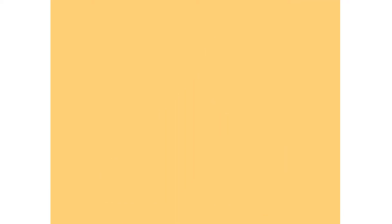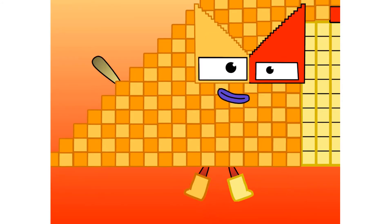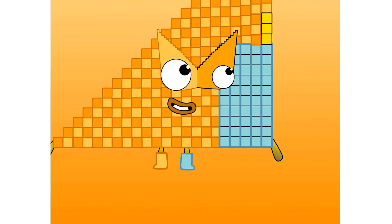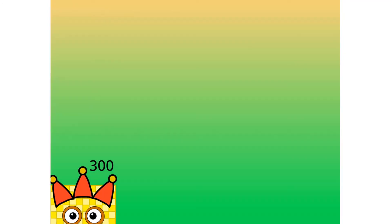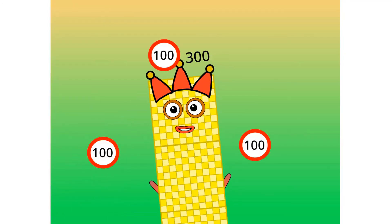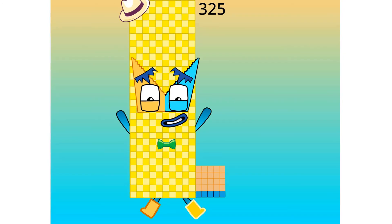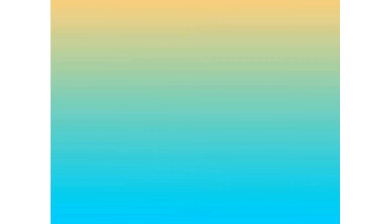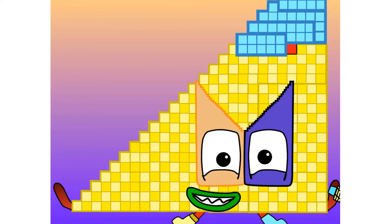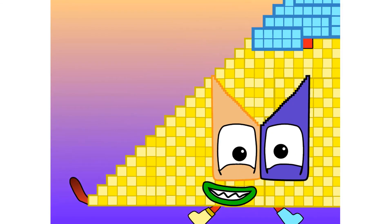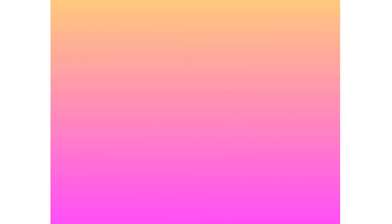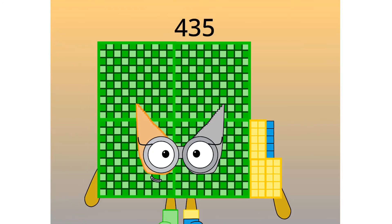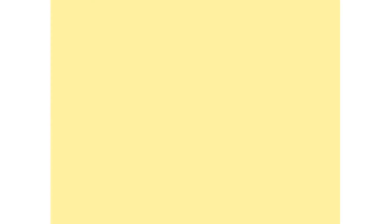And then 231, 253, 276, 300, and me 325, 351, 378, 406, 435.